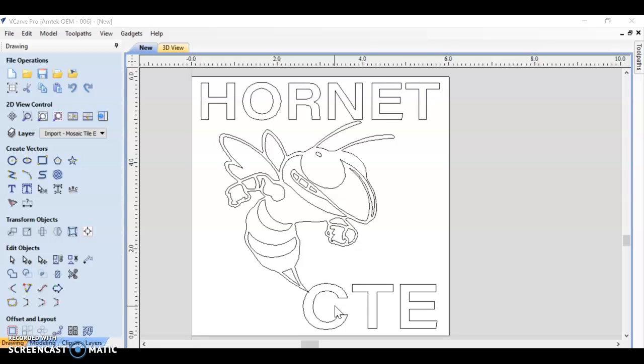Today we're going to get a little bit more in depth and talk about toolpath setup in vCarve - how to create them, adjusting your bit settings, previewing, editing any nodes that you may need to, and saving your file for CNC.